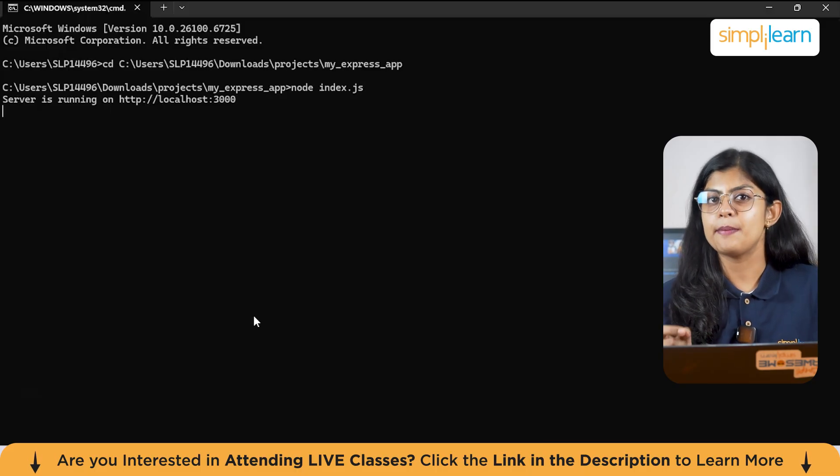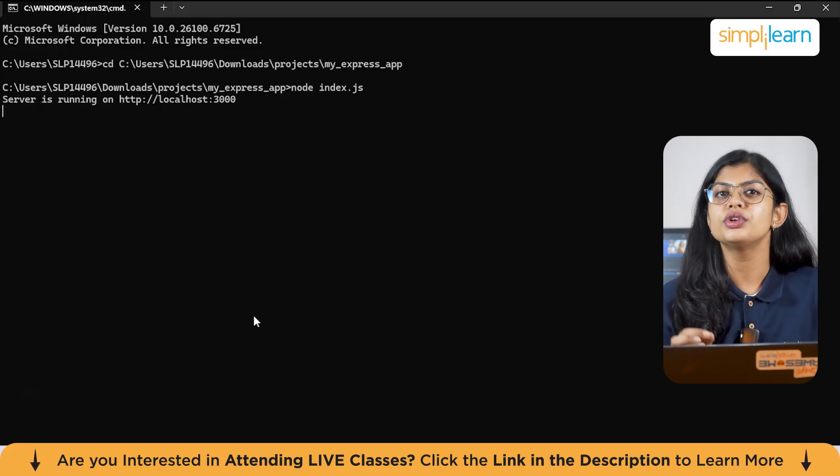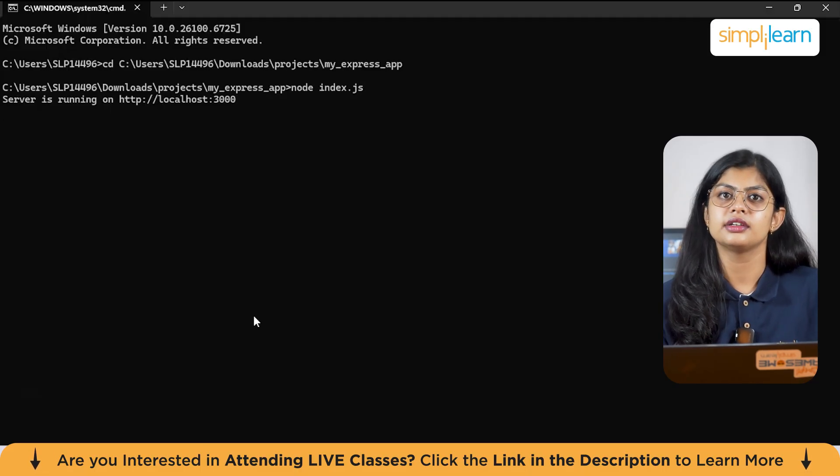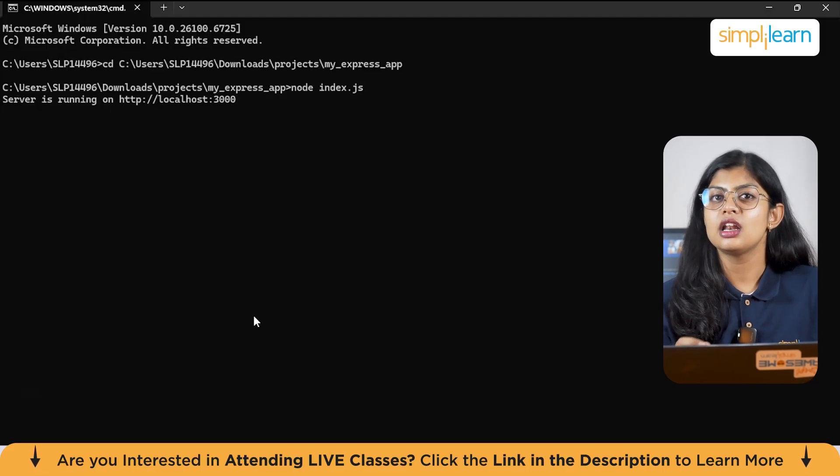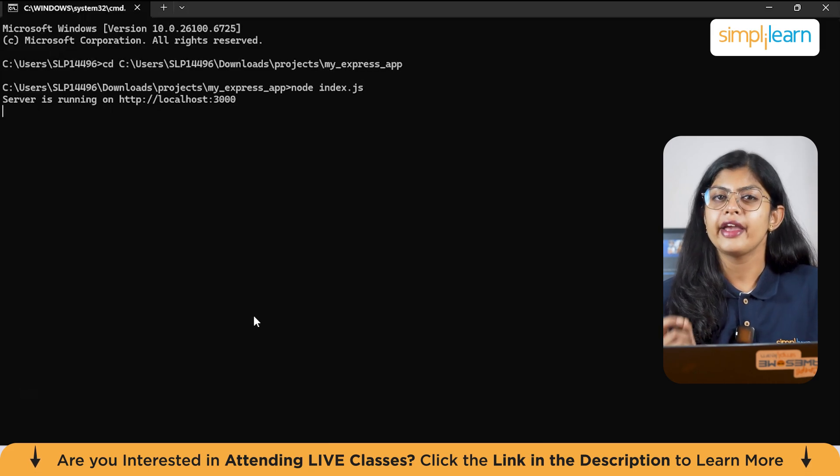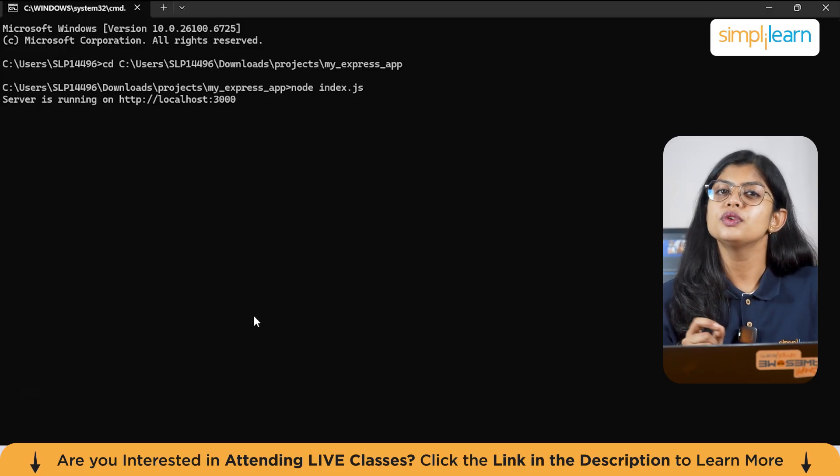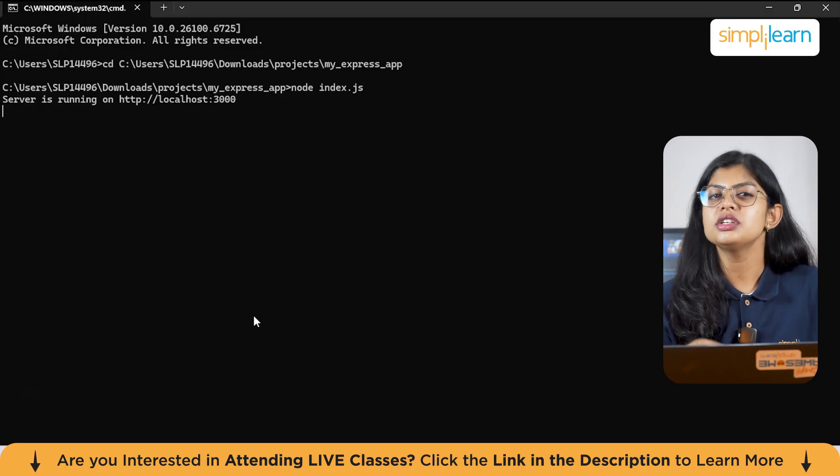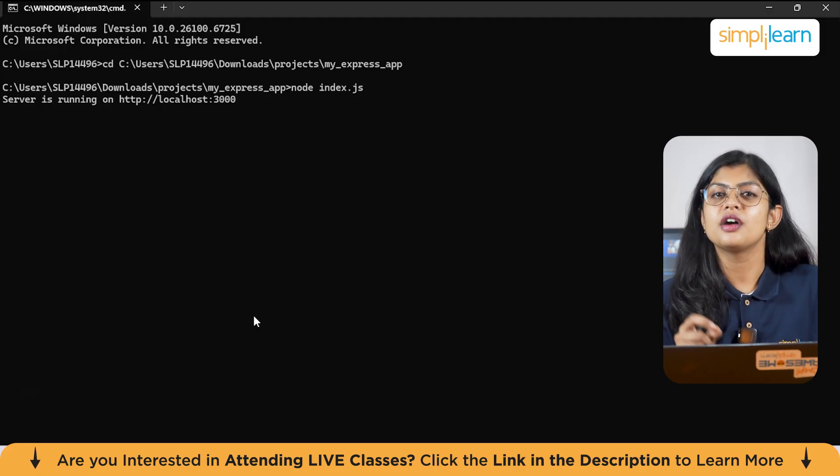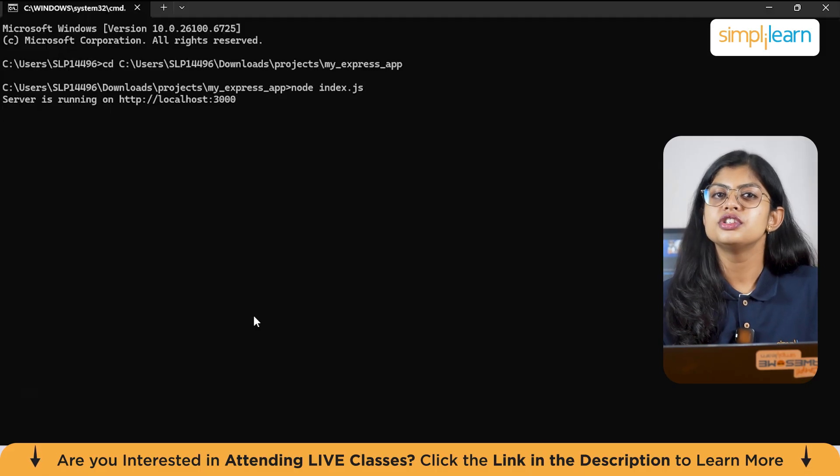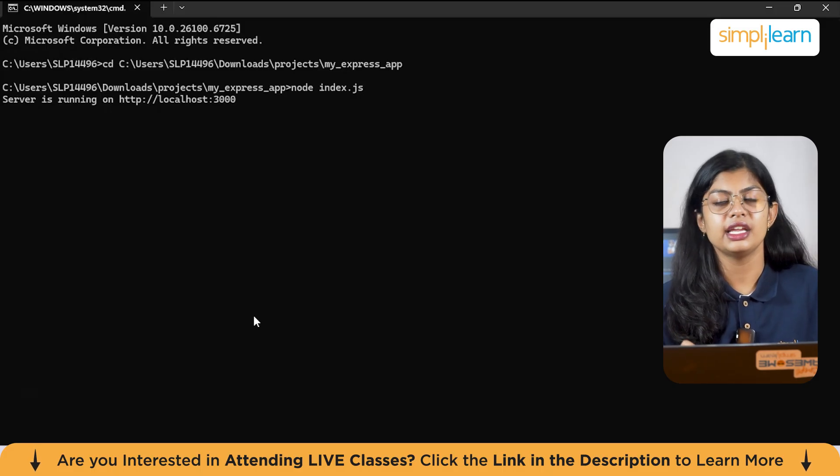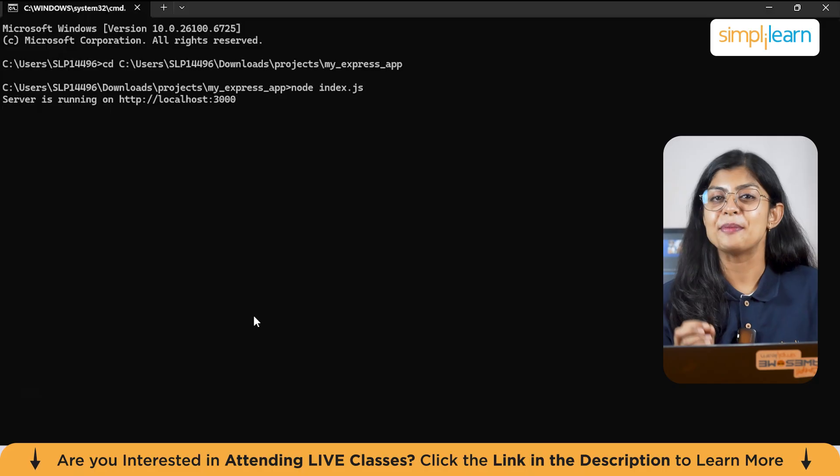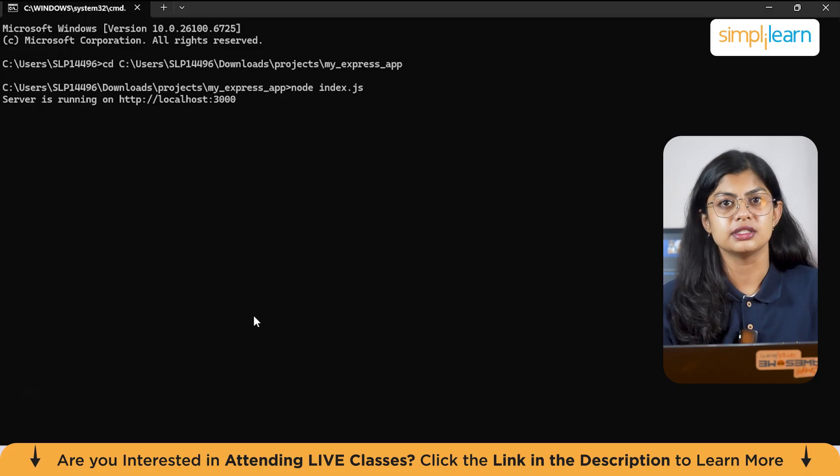For example, a GET request on slash might load your homepage while POST might add new content. Route parameters allow you to capture values within the URL. Express makes this value accessible to your code for future operations. Query strings are another way to pass information to the server. They appear after a question mark in the URL. These are often used for filtering or searching the data. Now let's see how to add multiple routes in one app page and see how it appears.